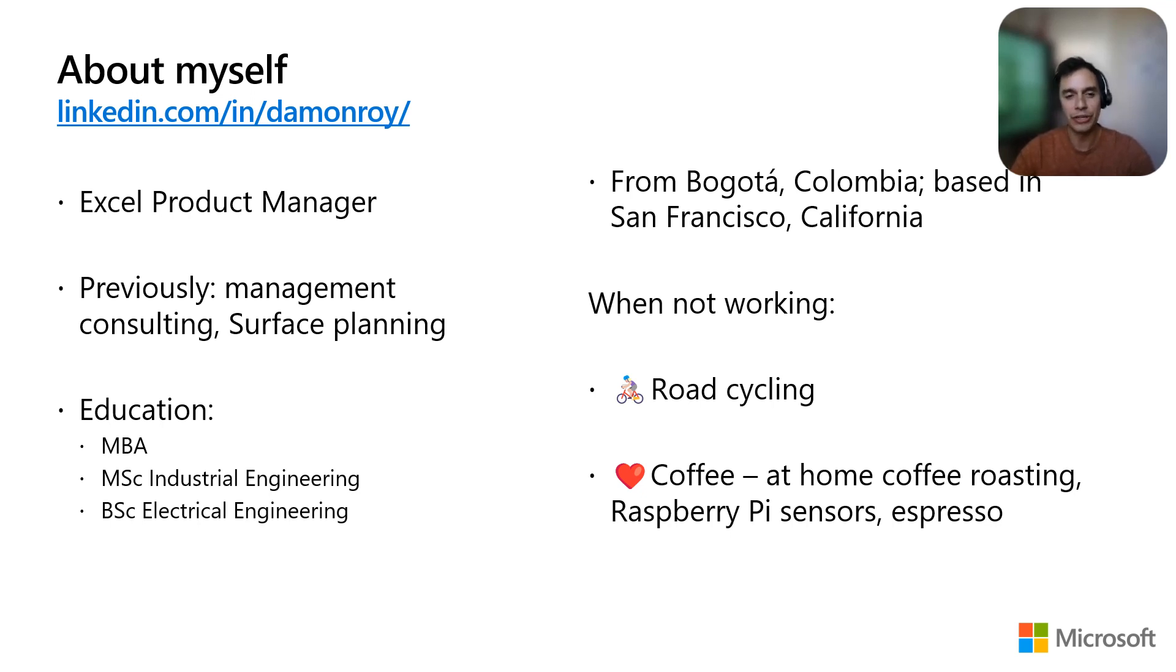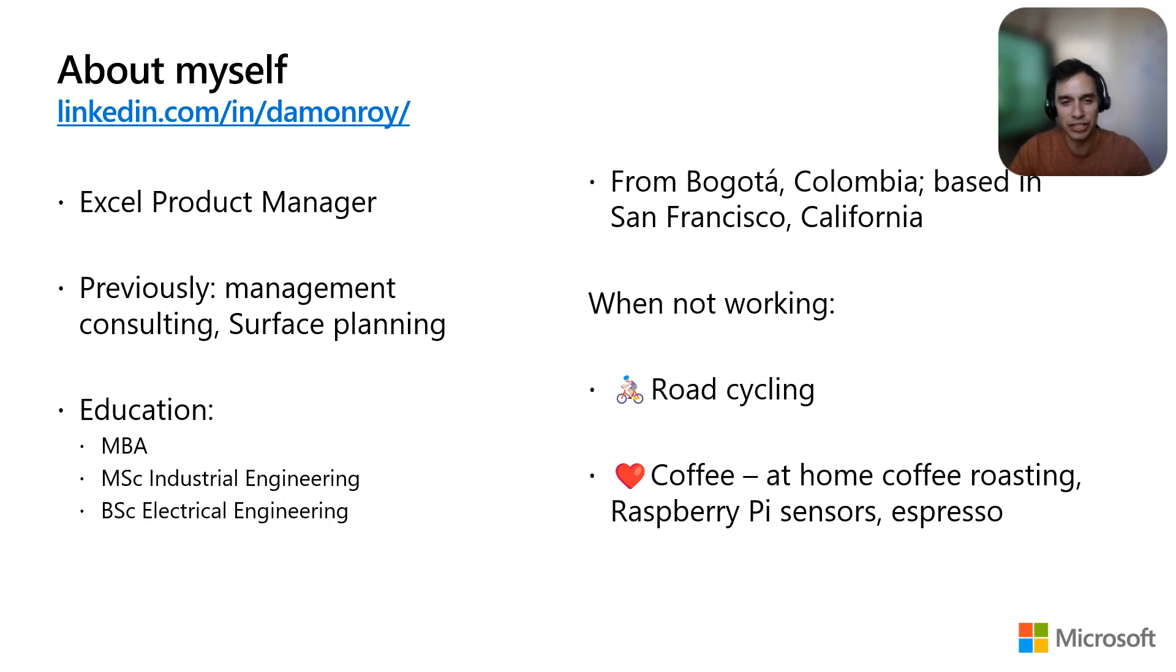I am originally from Bogota, Colombia and currently live in San Francisco. Other than spreadsheets, I love road biking and coffee.